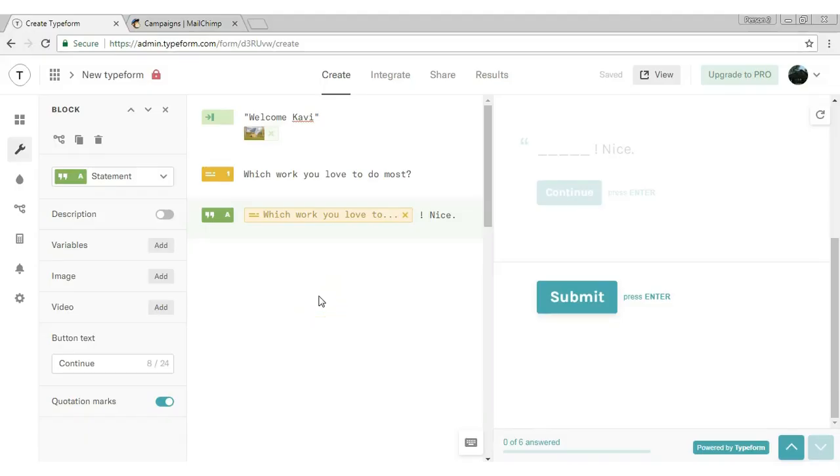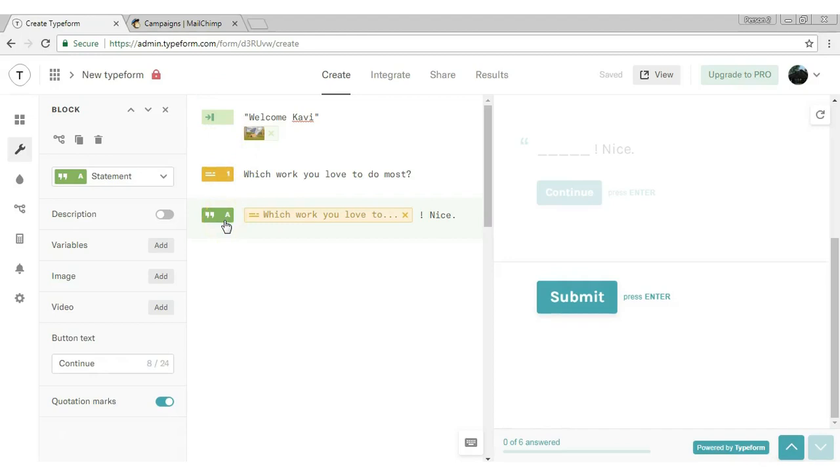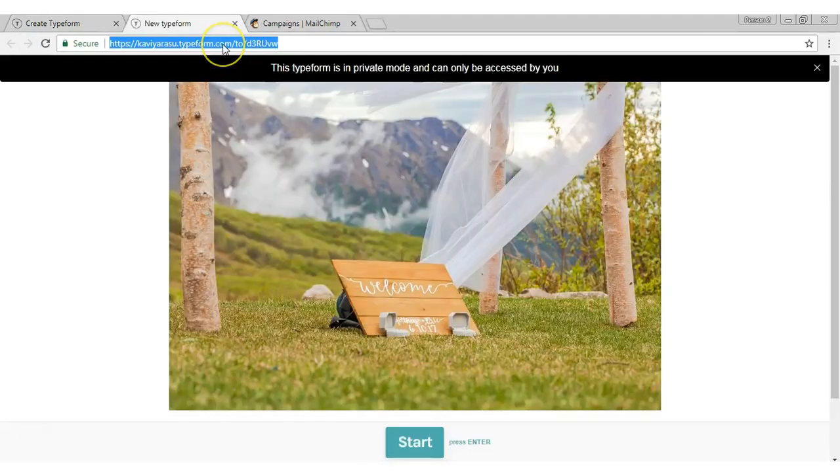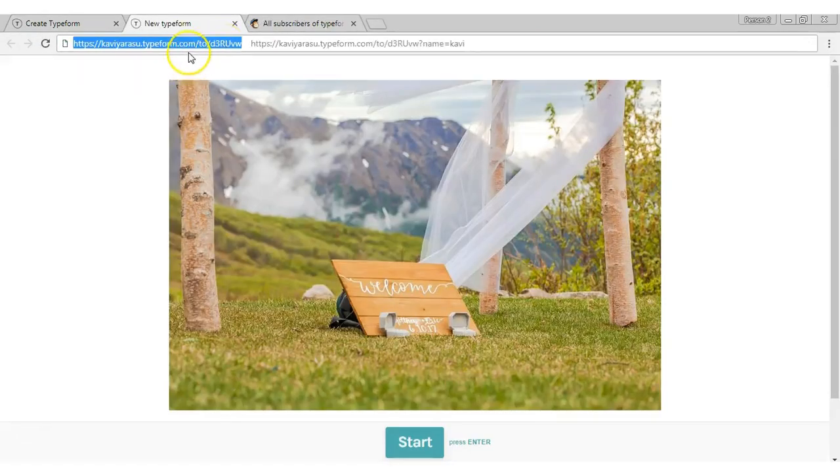I have created this form with three blocks. You can see short text under the statement block. The URL of this form - I'm going to use this TypeForm URL in MailChimp.